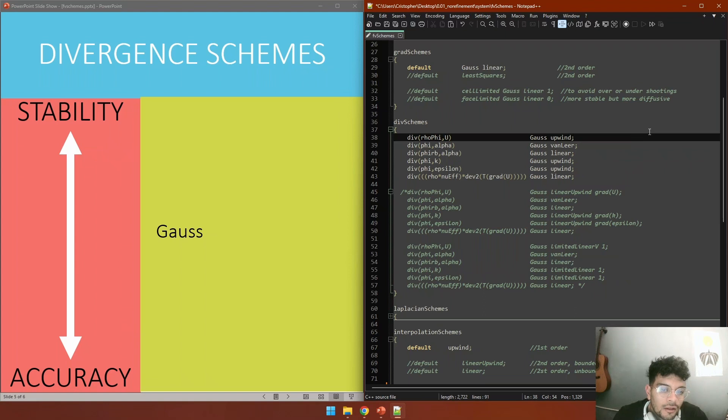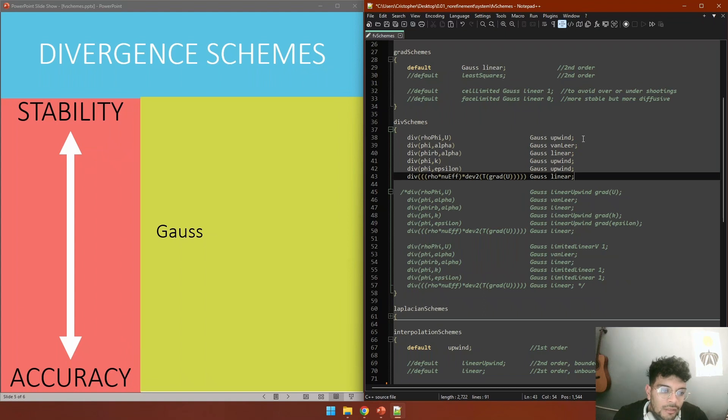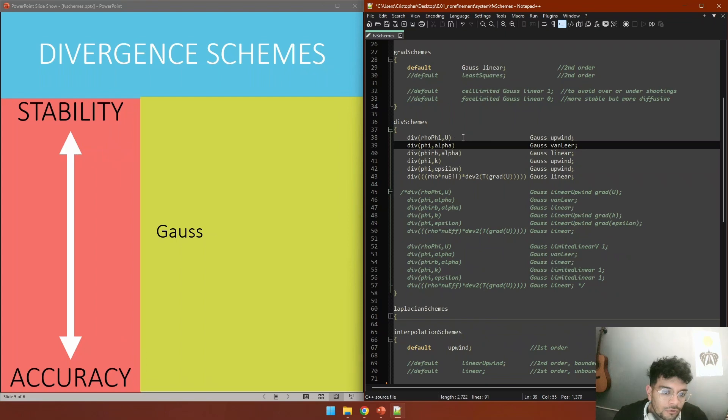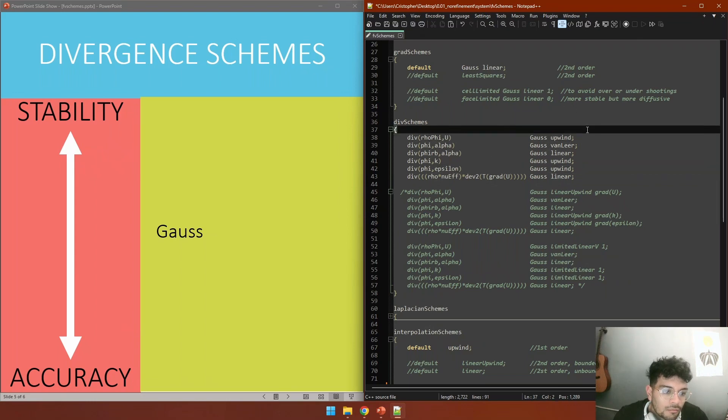This is for an interFoam solver using a k-epsilon turbulence model. If at the beginning of your simulation you would want to set it up maybe like this, using upwind, the most simple scheme, and setting alpha and the viscosity term always to vanLeer, linear, and linear in all cases. And you would want to change only the interpolation scheme for U, k, and epsilon. If you are working with a k-omega model, you would only change epsilon to omega, but it would work either way.